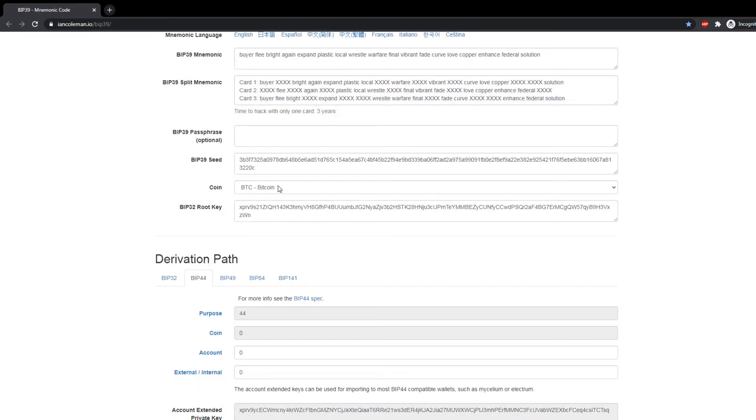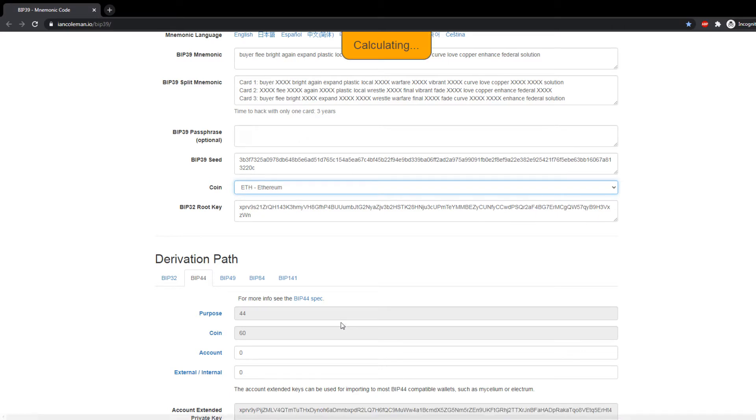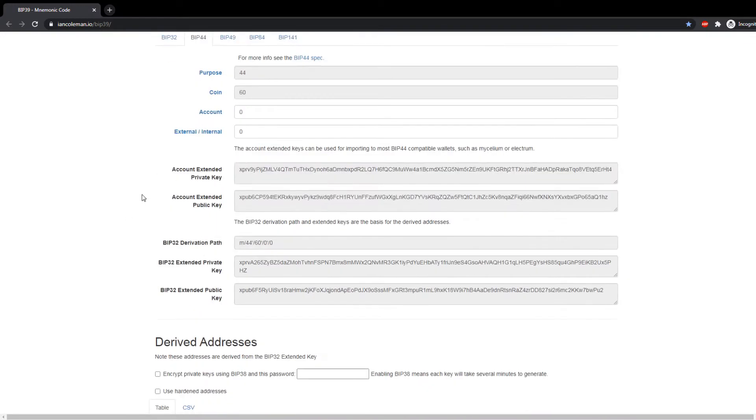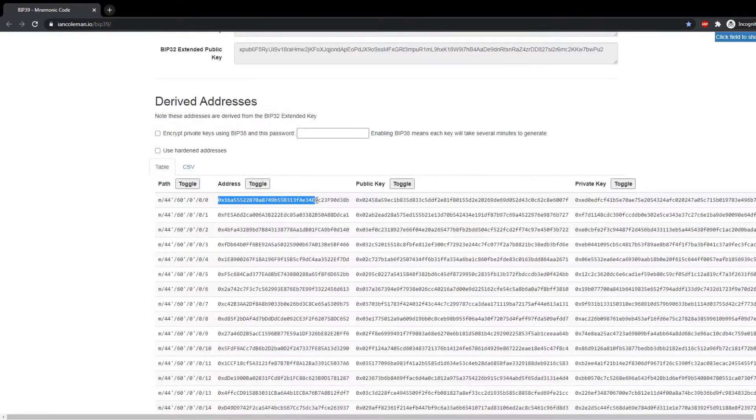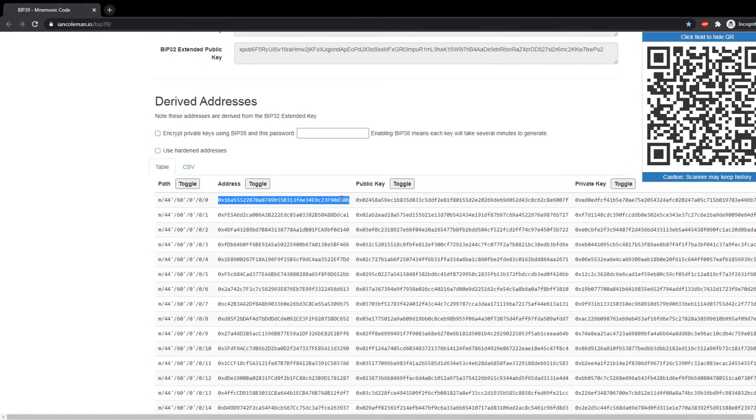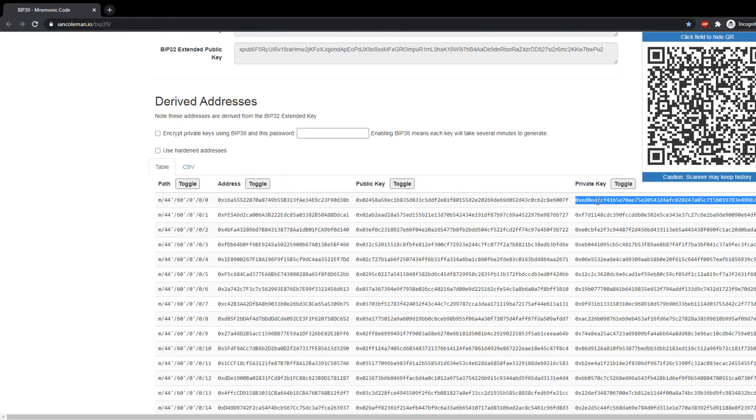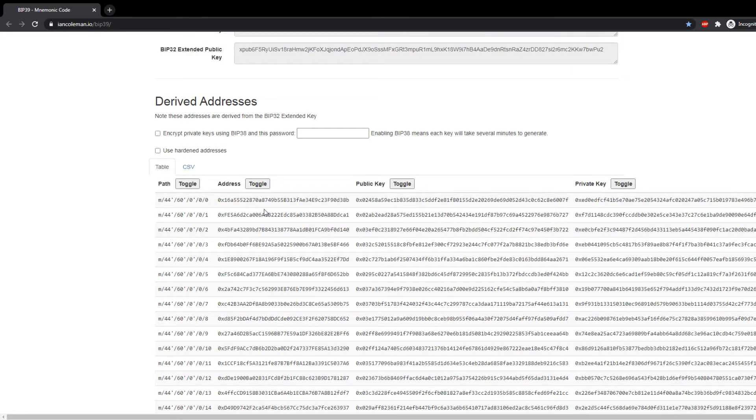Then for Ethereum, select Ethereum from here. Ethereum and Ethereum Classic use the same addresses, you just need to use a different network. So select Ethereum here, scroll down, and you will find your Ethereum address and the private key.